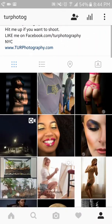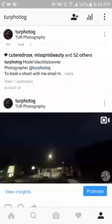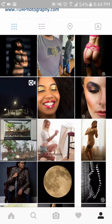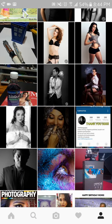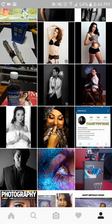Drag your finger down to either share, see, comment, or like. In this example I'm going to like the image, so I let go on 'like' — done, image is gone. Then I keep scrolling and find another image I like, do the same thing again — like, done.